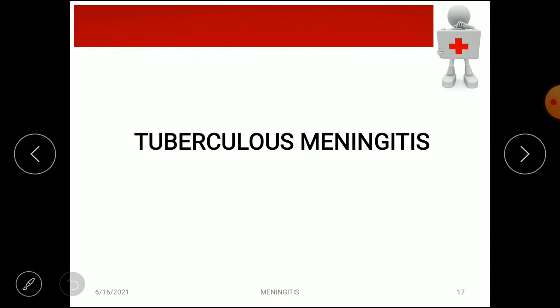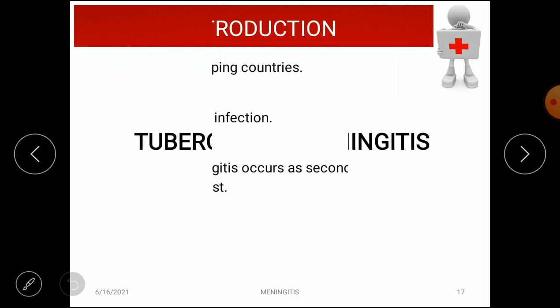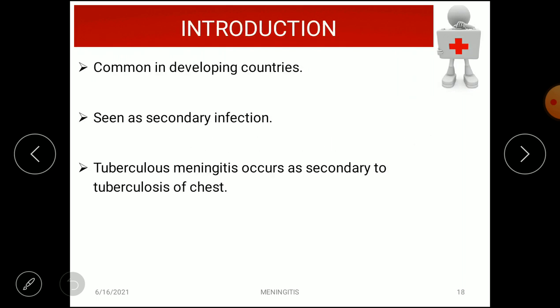The second type is tuberculous meningitis. It is common in developing countries like India and is seen as a secondary infection — if a patient already has tuberculosis, tuberculous meningitis can occur secondary to tuberculosis of the chest.